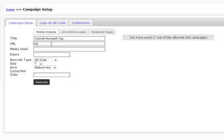Our URL that we're going to be using is qrpath.com. And of course, this is going to be our mobile website is what we're going to be linking to. You can link to your website if you need to. This is just the URL.